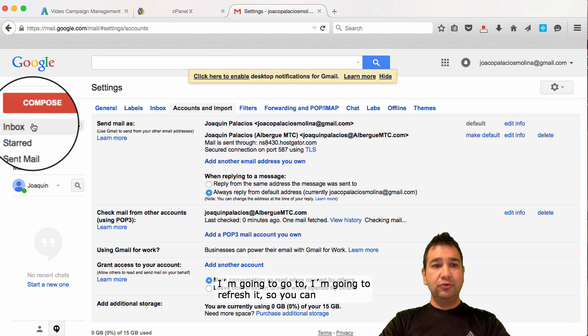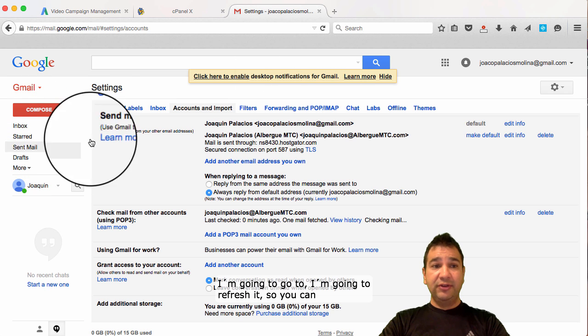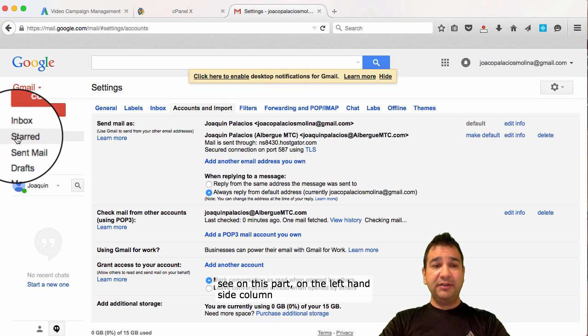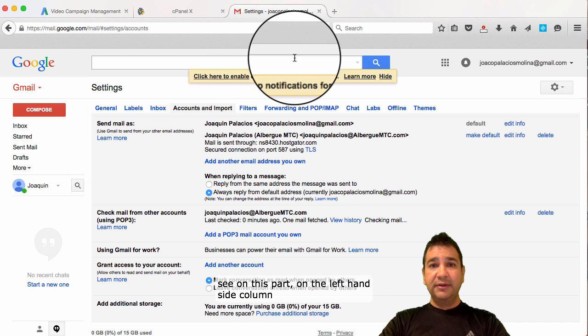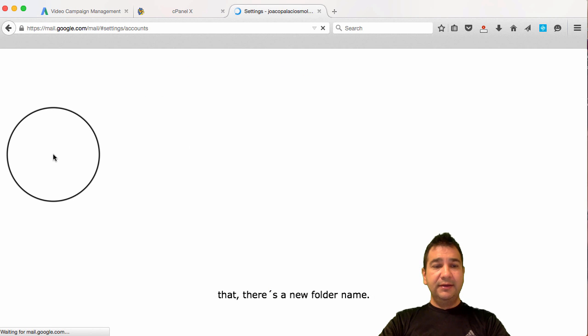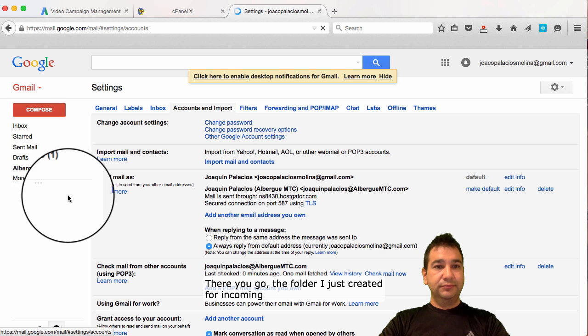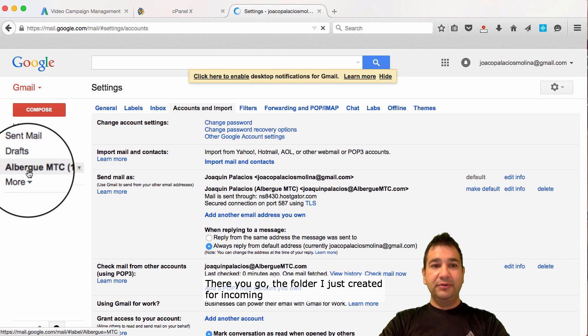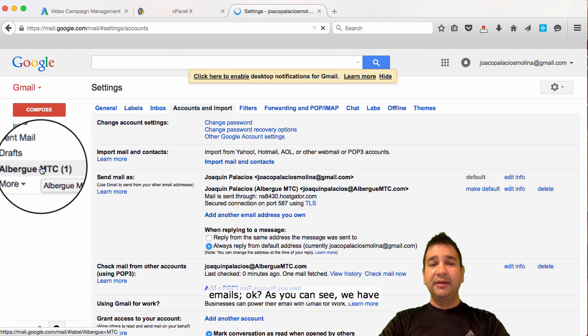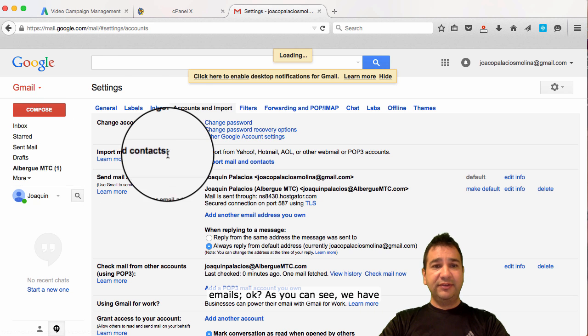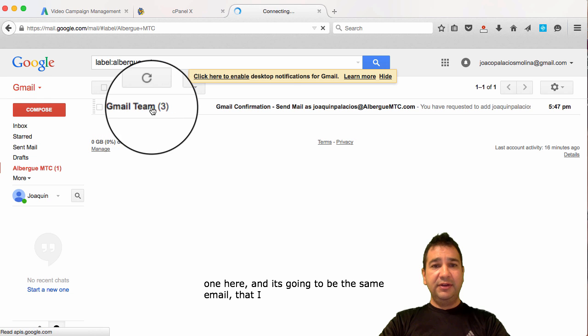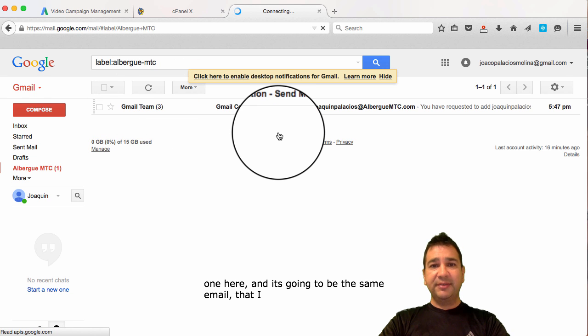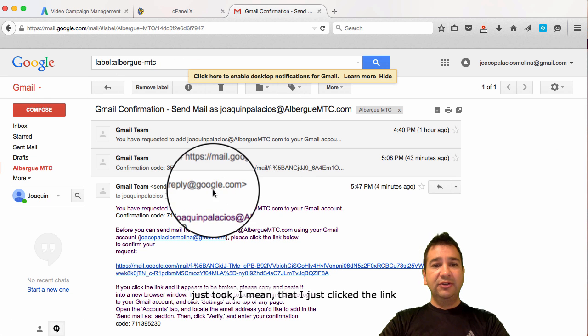I'm going to refresh it. So, you can see on this part, on the left-hand side column, that there's a new folder name. There you go. The folder I just created for incoming emails. As you can see, we have one here. And, it's going to be the same email that I just took, I mean, that I just clicked the link a few seconds ago.